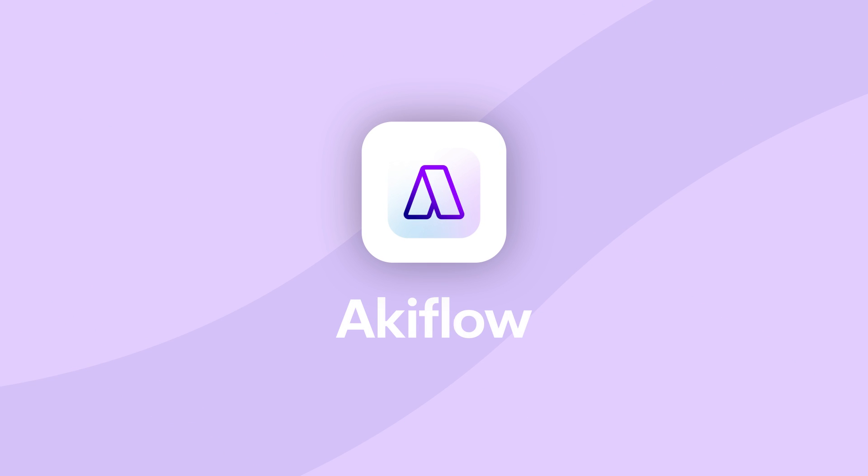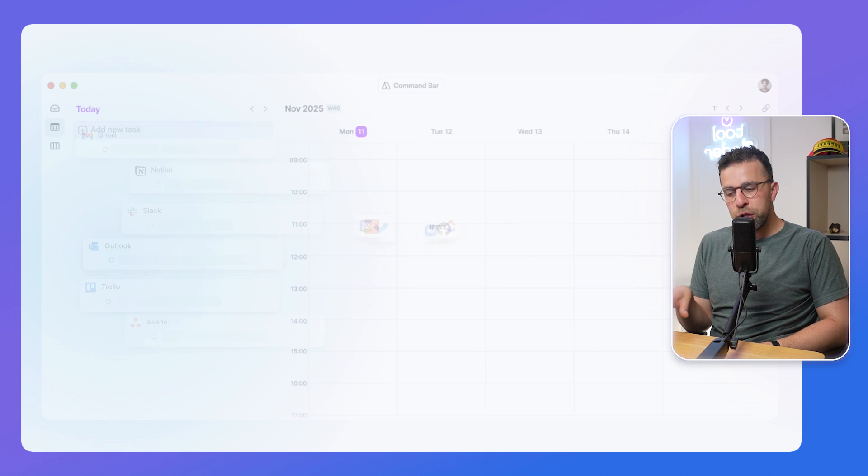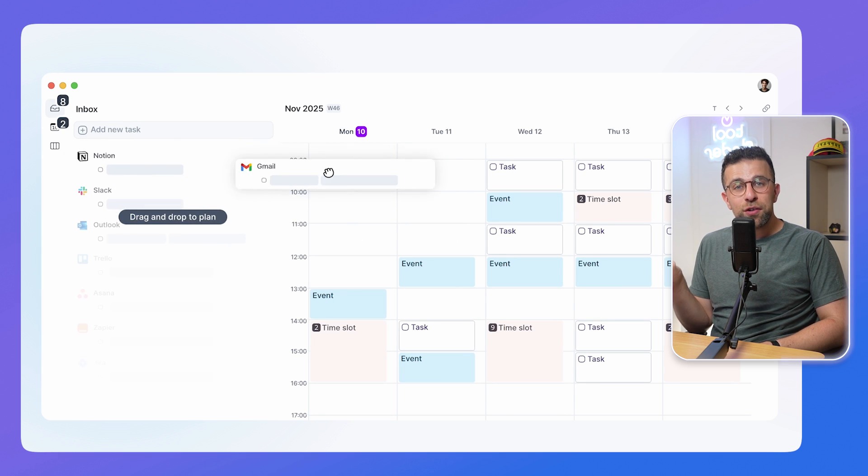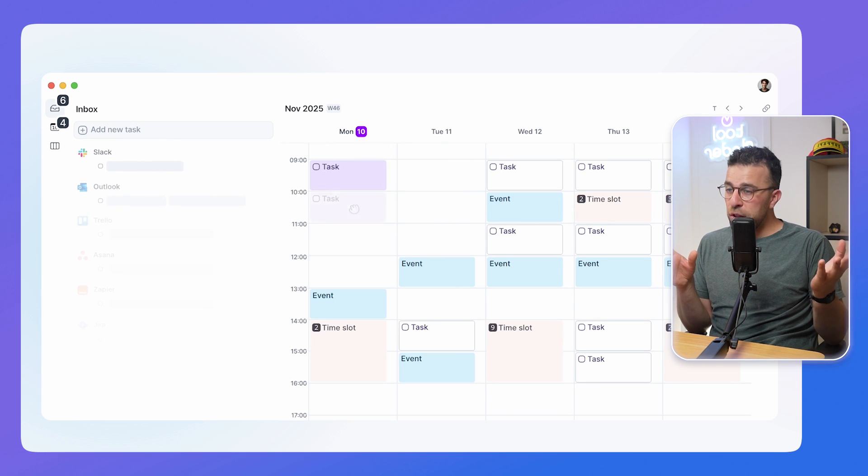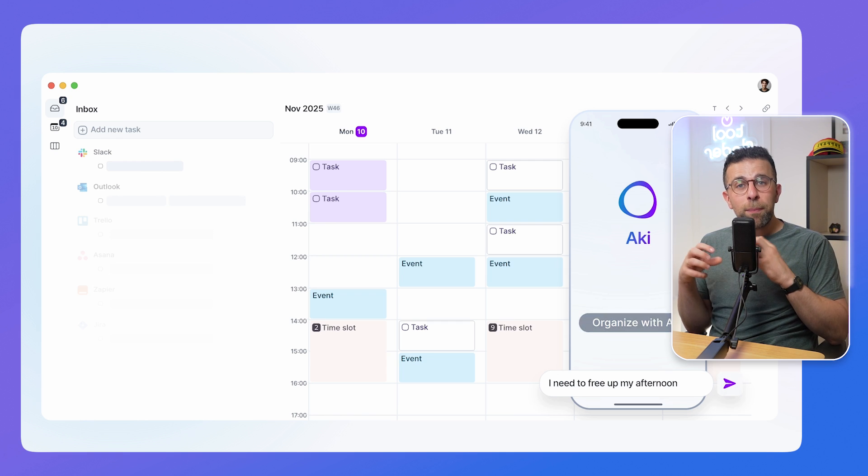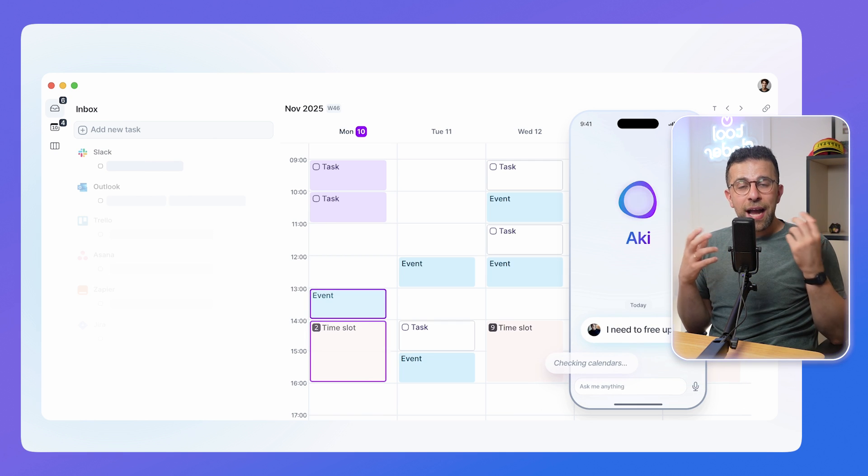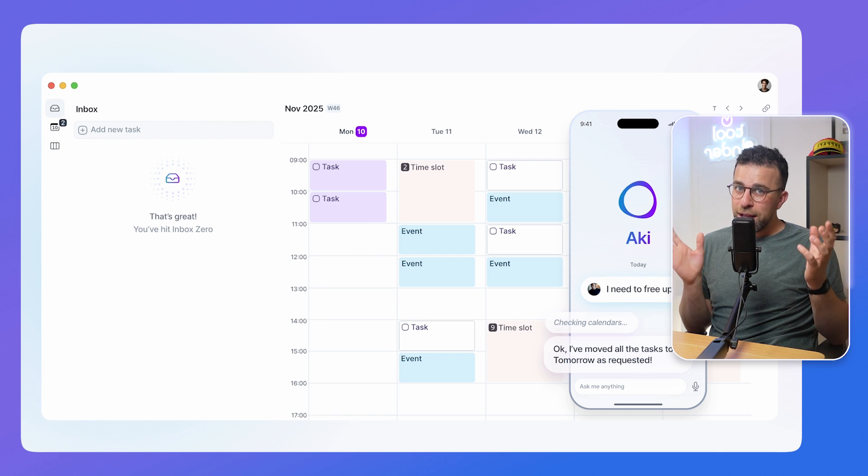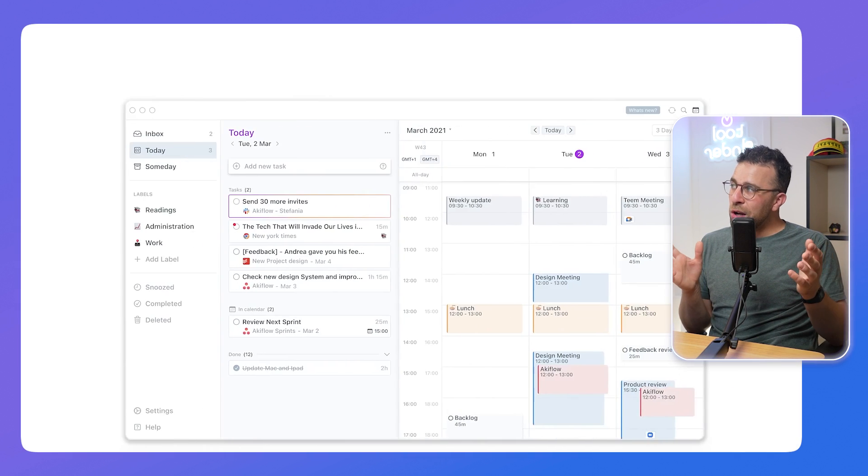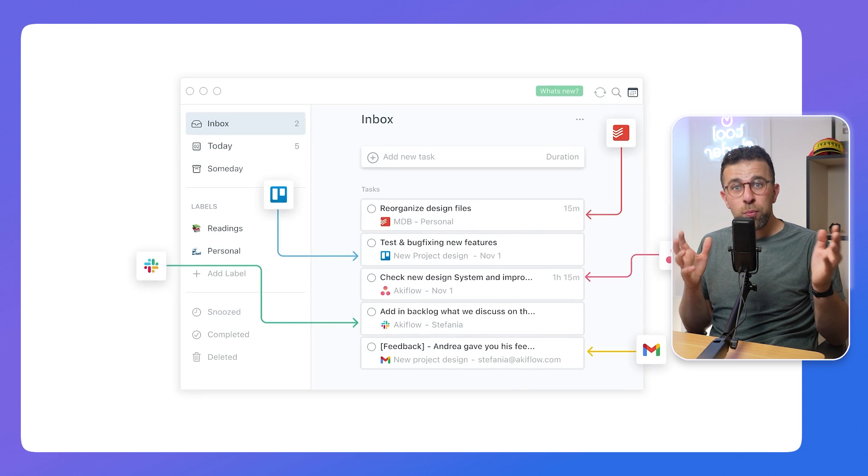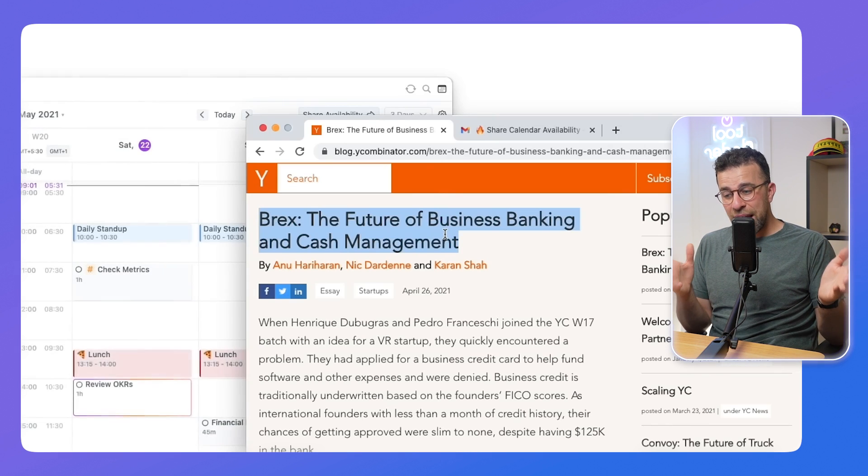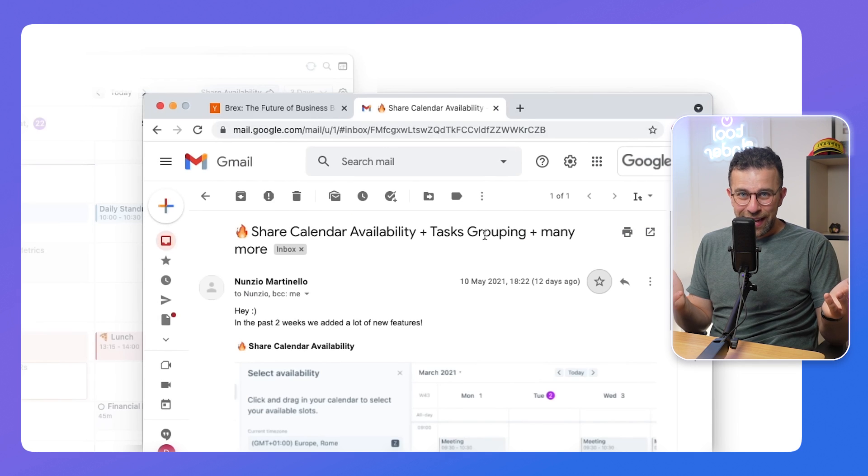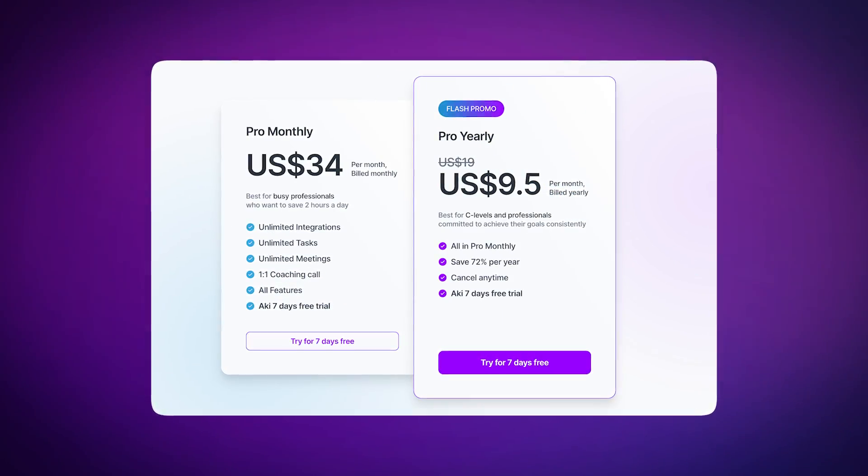So next up is Akiflow. Now this one is very similar to Sunsama and Motion, allowing you to plan your tasks. It also brings in tasks from other applications like Todoist, ClickUp, Notion and many more so you can plan them all in one location. Aki is their chat AI bot that lives in the corner that helps you to plan your workload. But largely it's very similar to Reclaim in a lot of ways, helping you to plan your priorities, time block and just get things going from your Google Calendar or Outlook Calendar.